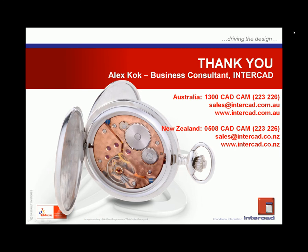I am Alex Kok, Business Consultant, and this has been a SOLIDWORKS Quick Tips Session, proudly brought to you by InterCAD.